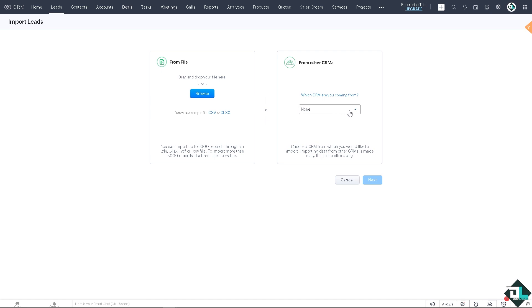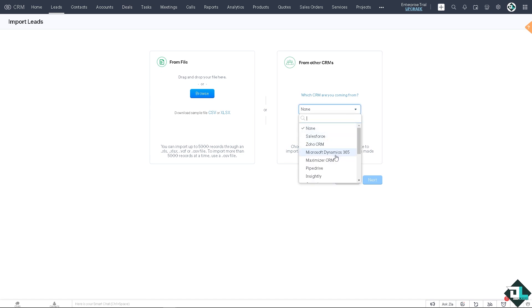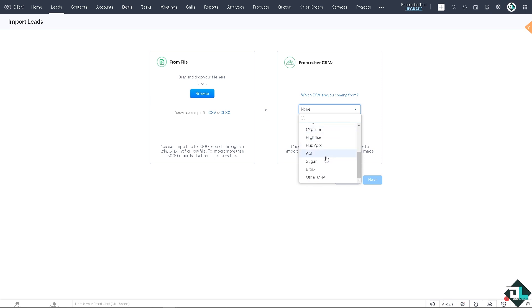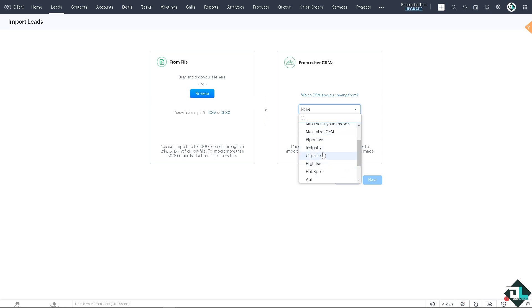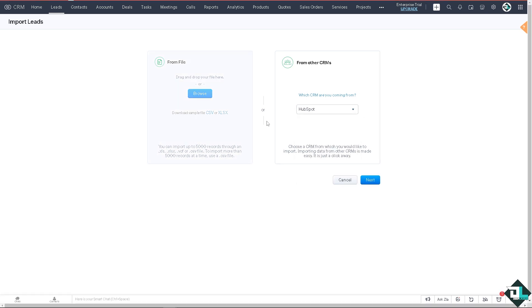What are you going to, is it going to be Salesforce, Microsoft Dynamics 365, you can use Maximizer CRM, Pipedrive, Insightly, Capsule, Highrise, HubSpot, Act, Sugar, Bitrix, and other CRM. Now in my case I'm going to use HubSpot. I'm gonna click on next.